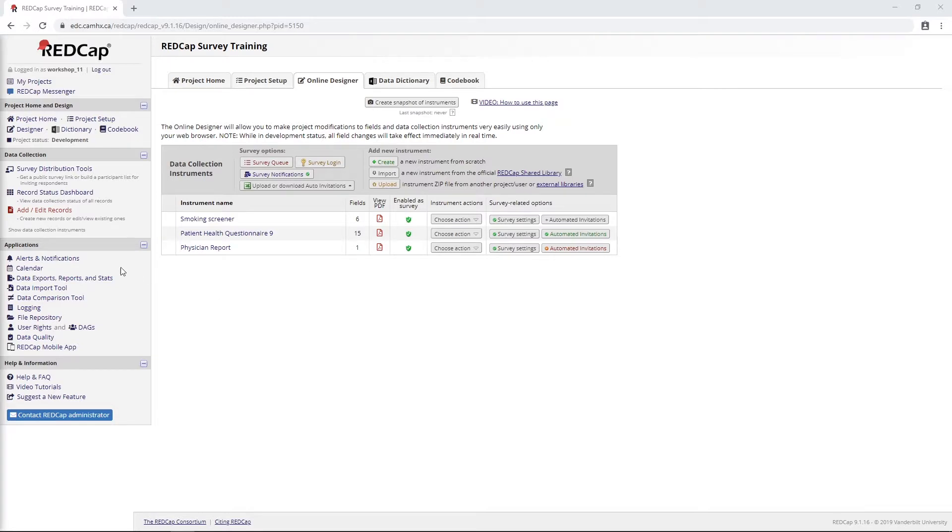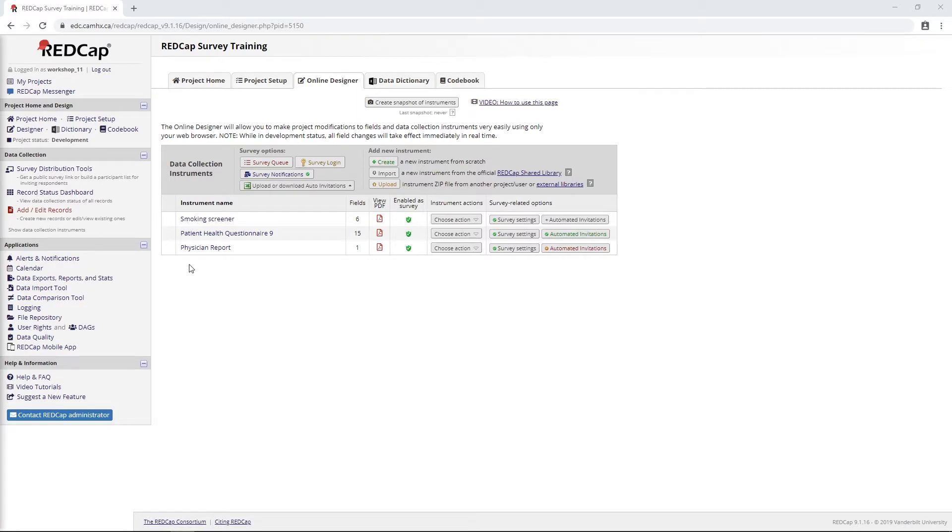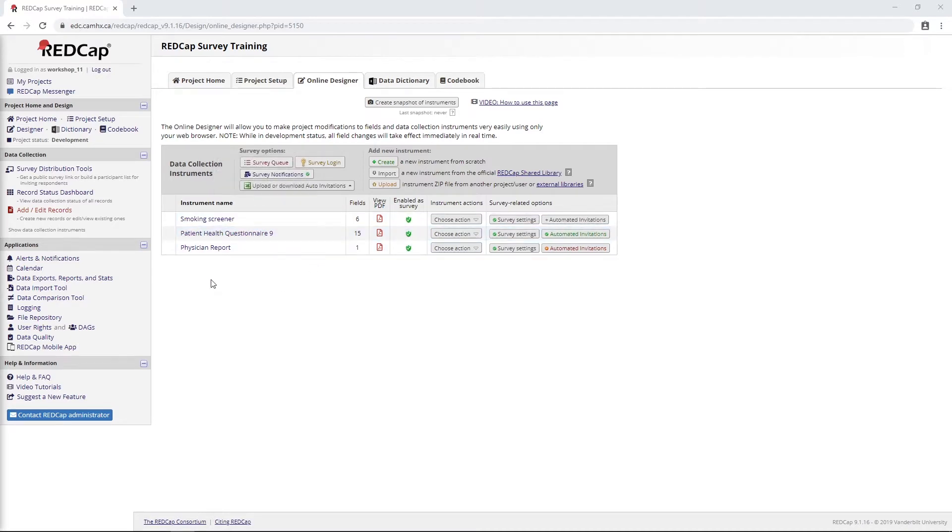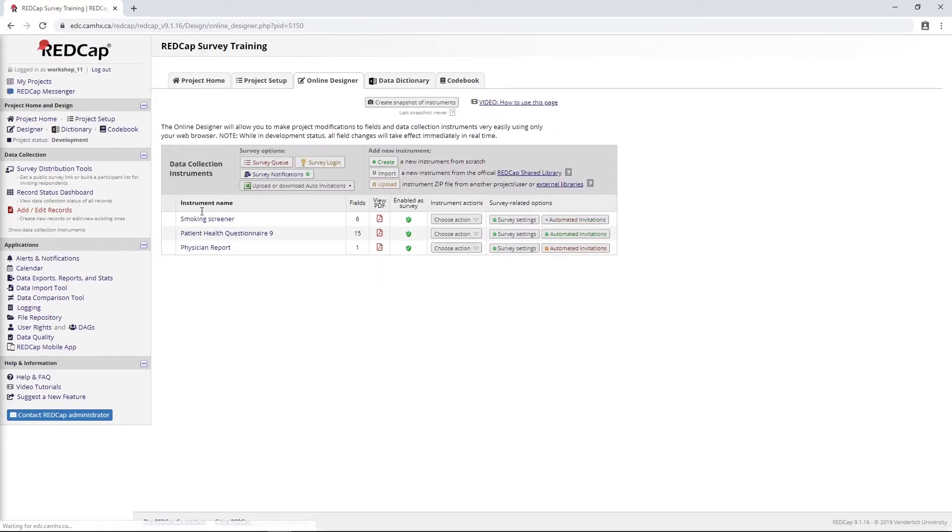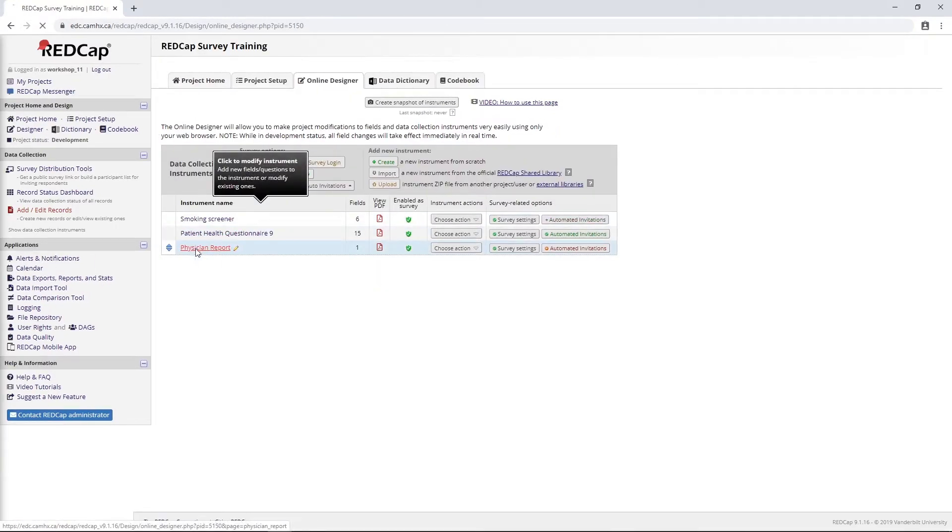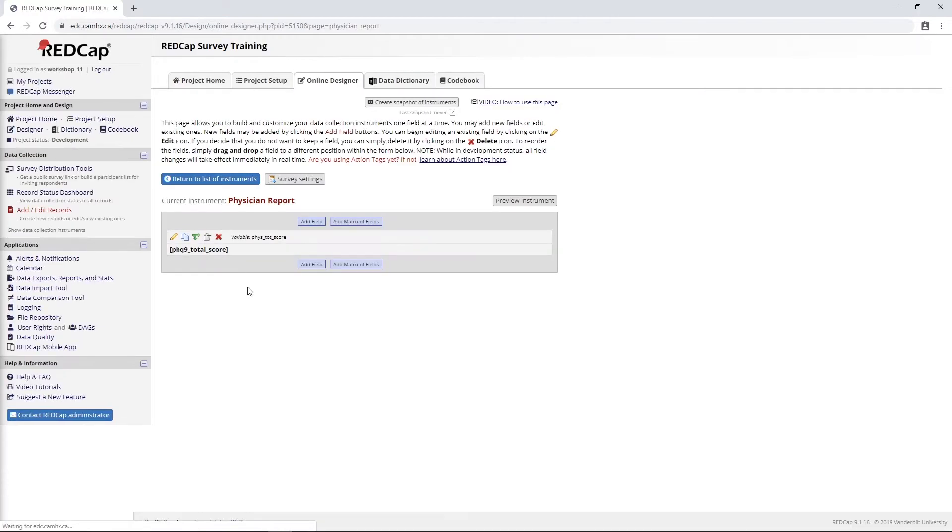The feature I'm referring to is alerts and notifications. Before we get into it, I just want to review what we did in our previous video, because we set up an automatic survey invitation queue where the participant would enter their physician's email address as they're completing their PHQ-9. That would allow us to send this physician report, which basically just contains the total score from PHQ-9.